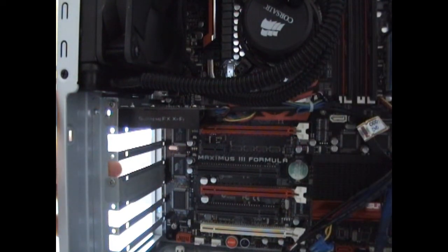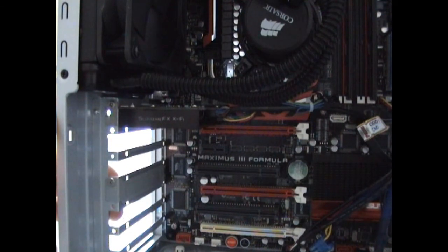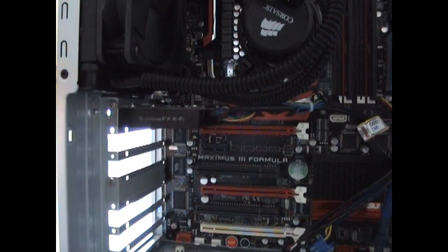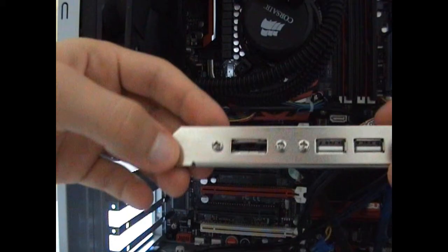I'll now connect it to my sound card. And now let's put this on the back.